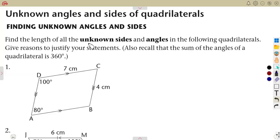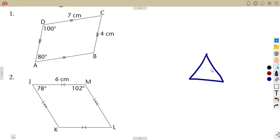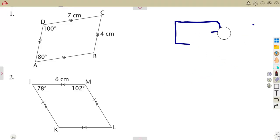The questions ask you to find the length of unknown sides and angles in the following quadrilaterals, and to give reasons to justify your statements. Recall that the sum of angles of a quadrilateral is 360 degrees. Remember, in a triangle the angles add up to 180 degrees, but in any quadrilateral with four sides, the angles add up to 360 degrees — a triangle is 180, a quadrilateral is 360, they are different. Be careful on that.